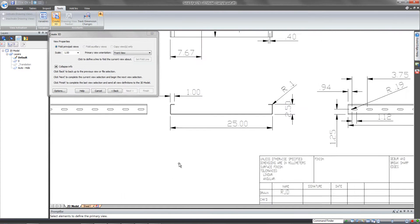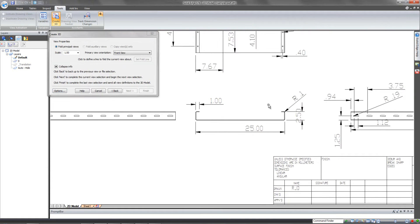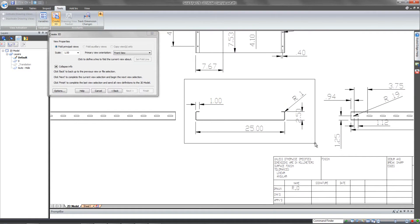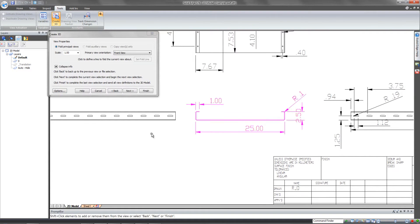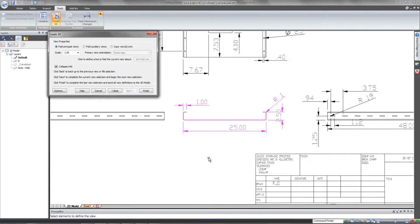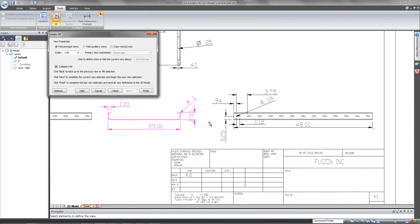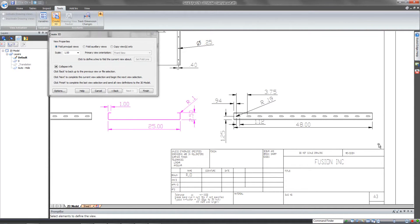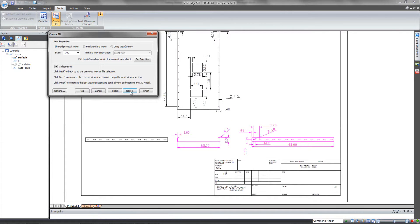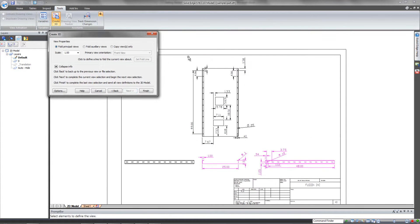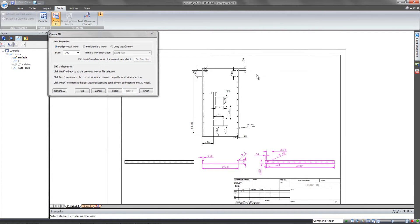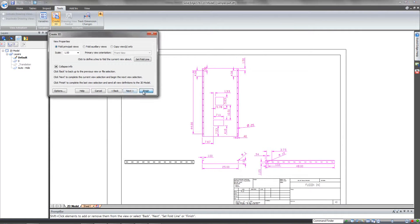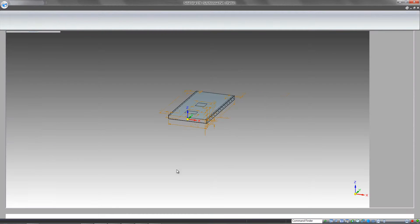I want to zoom in to the front view, and I'm going to select both the geometry as well as the dimensions, and I'll do that for the other views as well. Just with the window select, I can do that for all 3 views that I have. If I wanted to include the 4th, I could do that also, but the 3 views are going to allow me to get all the information that I need.